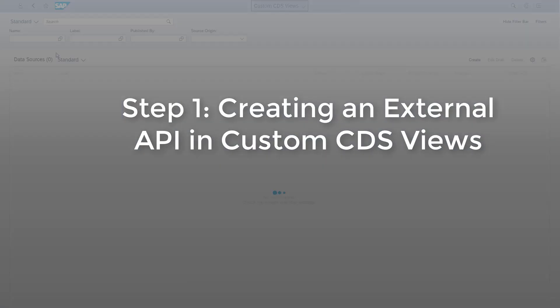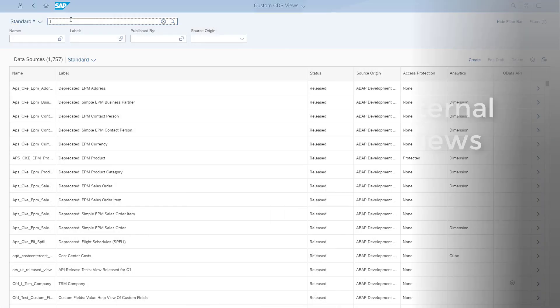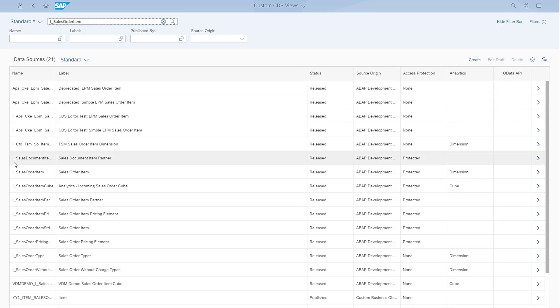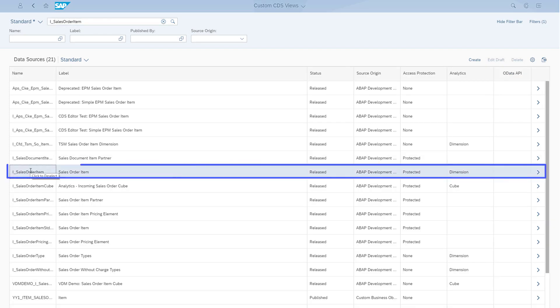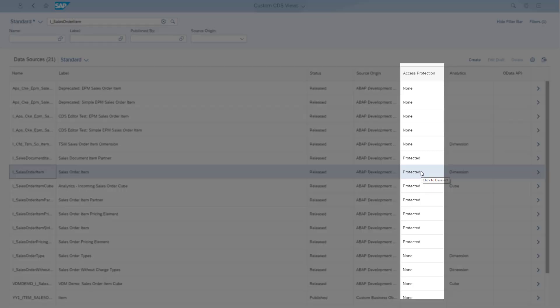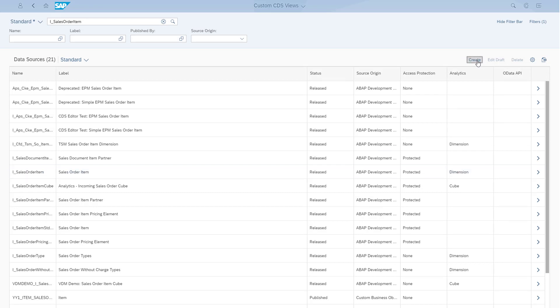Open the custom CDS View app. I'll use the SalesOrderItem view as an example. If you don't know which CDS View to use, you can preview the content in the View Browser app. Make sure to check the Access Protection column for the access protection properties. A CDS View that is set for privileged access only can't be used as the primary data source for an external API. Then click Create.